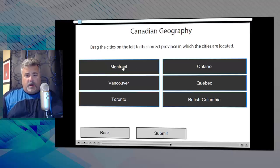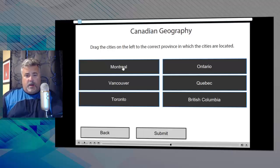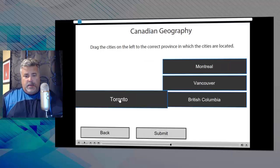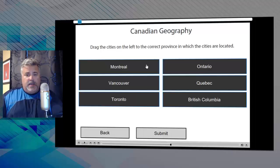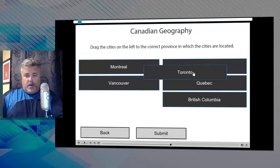We'll go Montreal to Ontario, Vancouver to Quebec, Toronto to British Columbia, and let's hit submit and see how we did. Oh that's incorrect. So we get the message for a nice long five seconds and everything bounces back to where it's supposed to be.